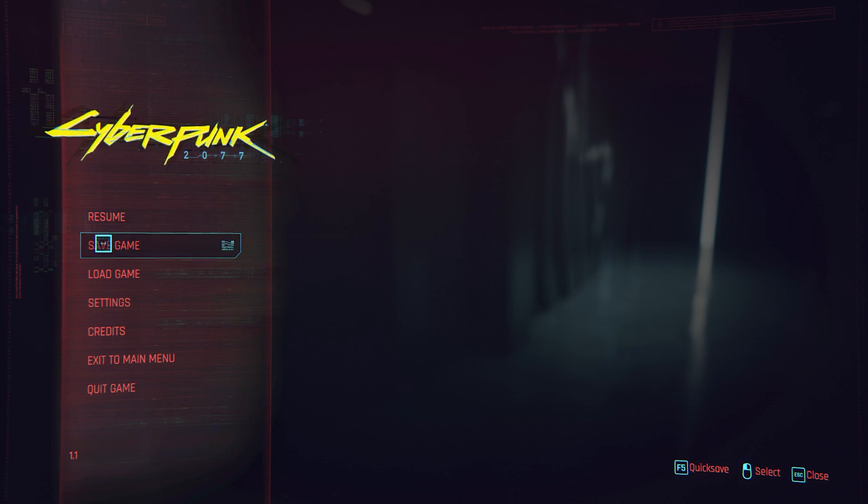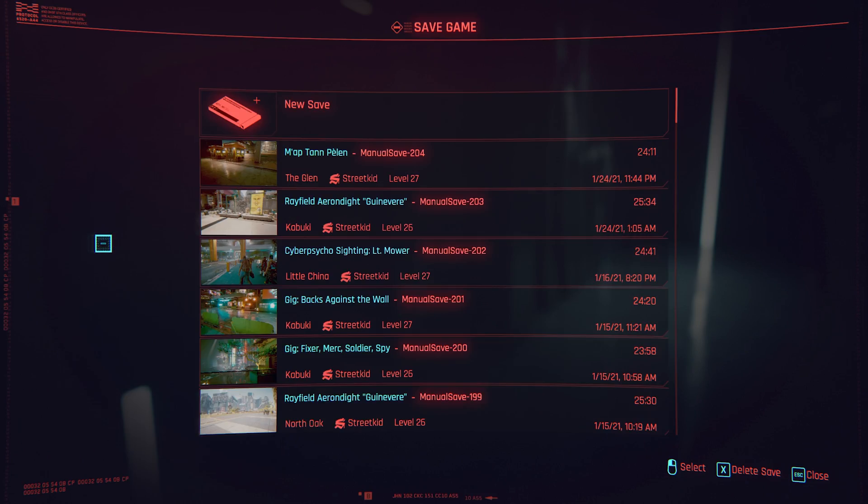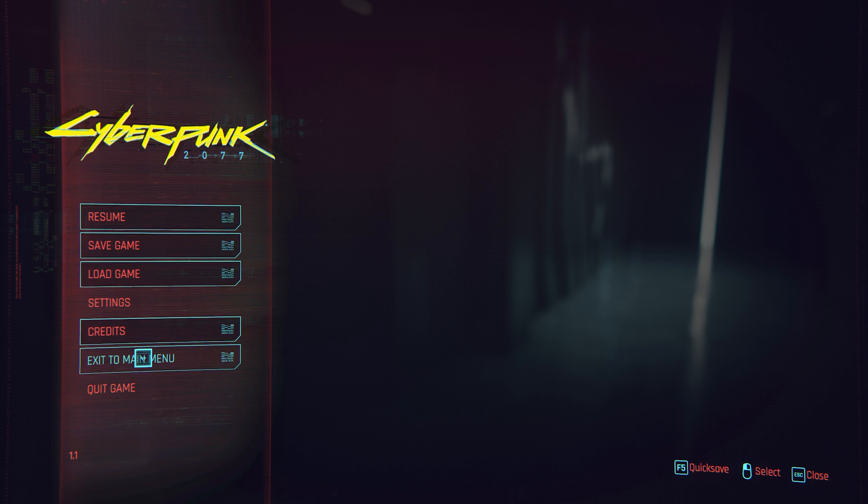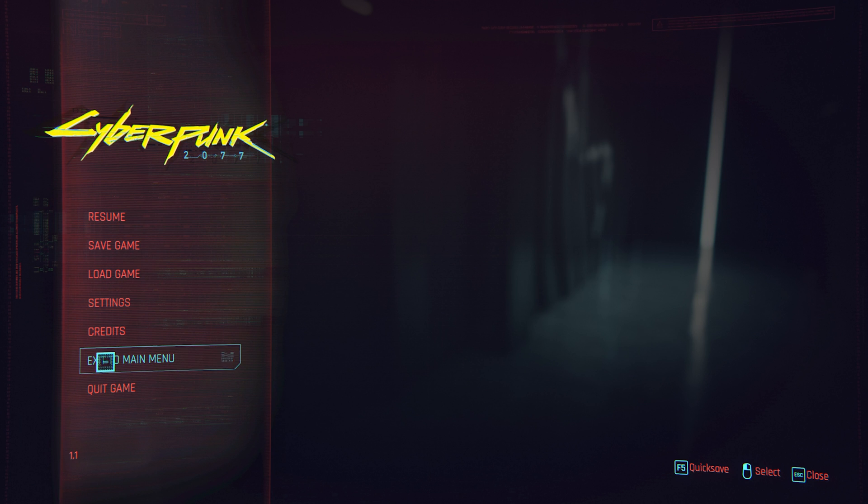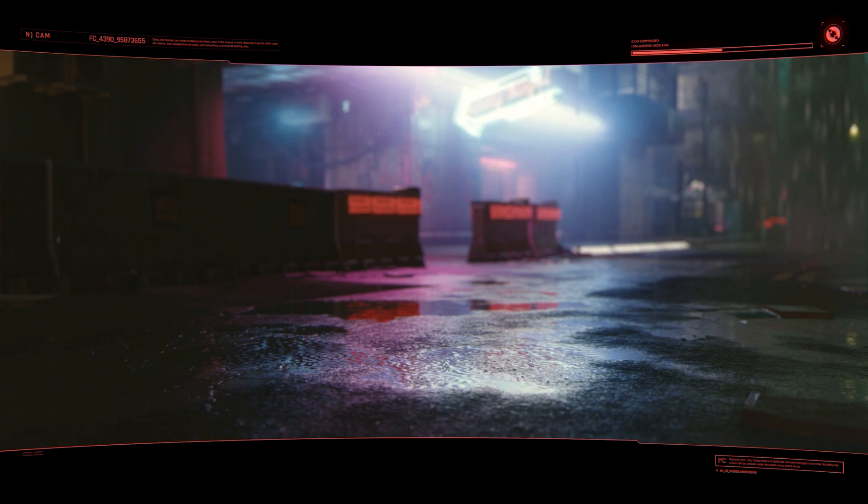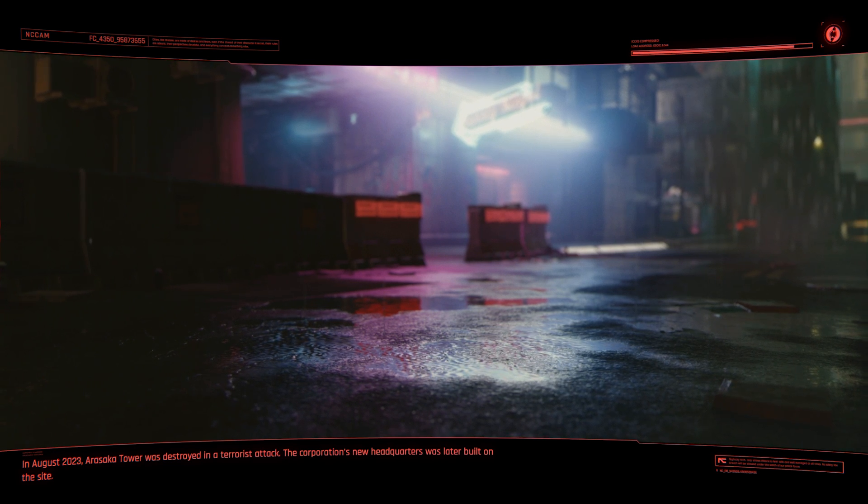Alright, and just go ahead and save your game. You don't really have to quit the game, you can just go back to the main menu. But whatever, it doesn't really matter. So I'm just going to minimize the game.